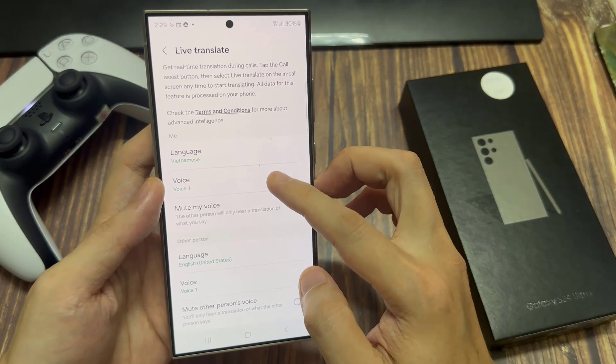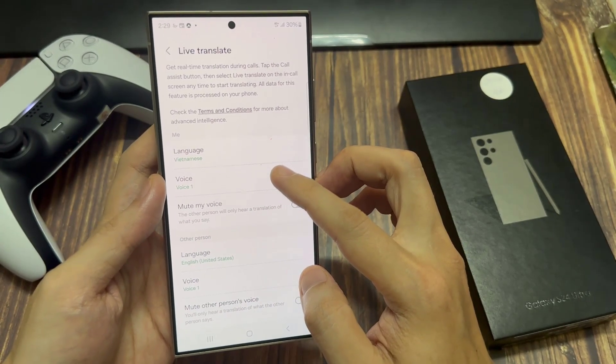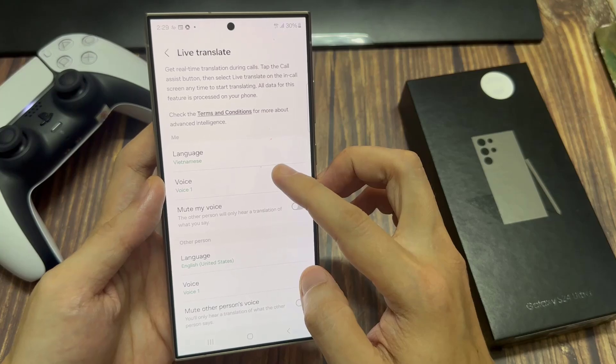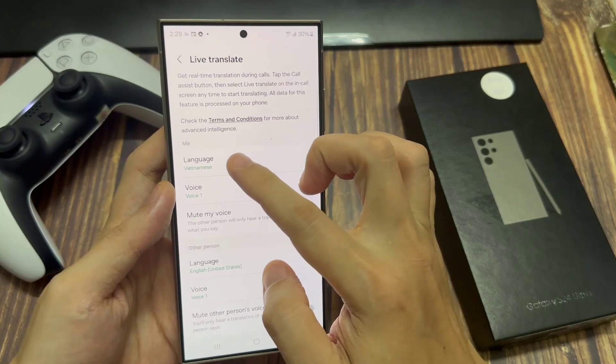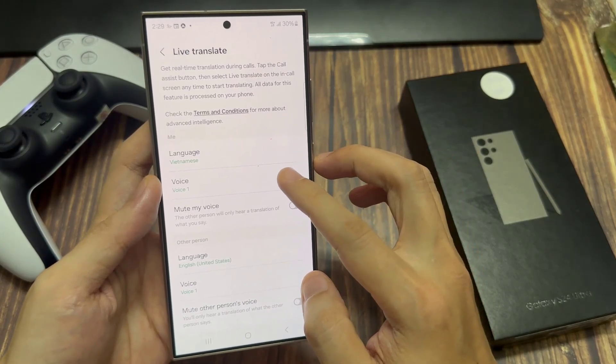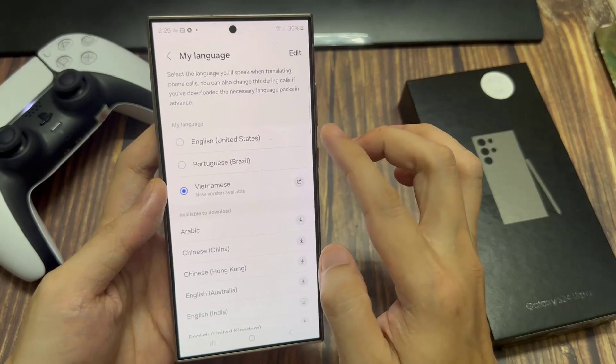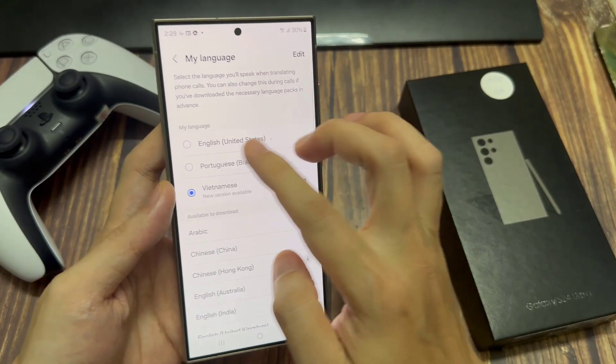Currently the section labeled 'Me' has the language set to English, the voice is set to Voice 1, and then you have the option for mute my voice.